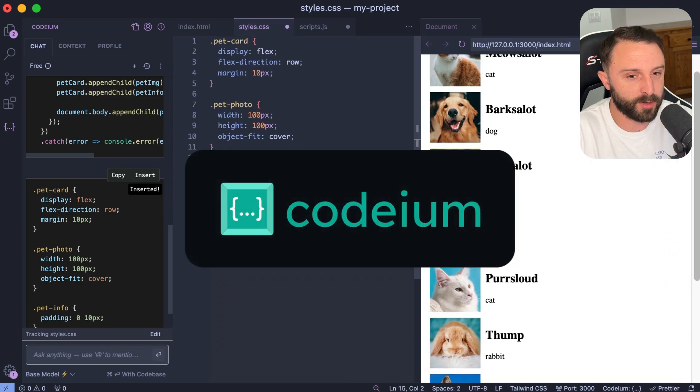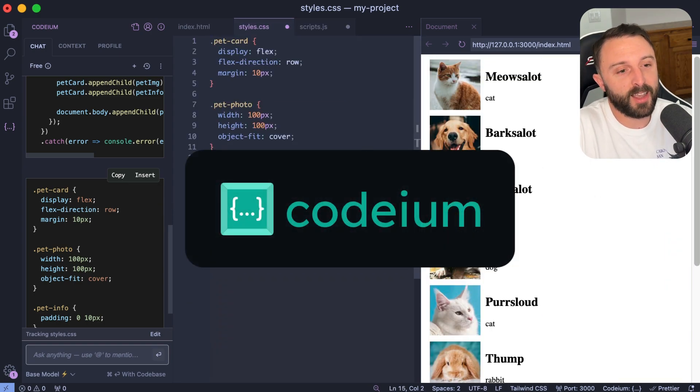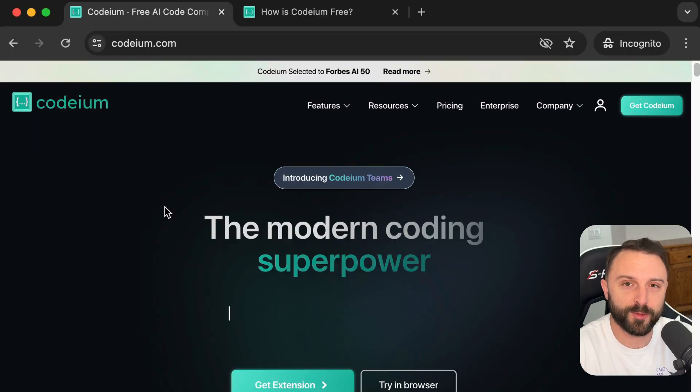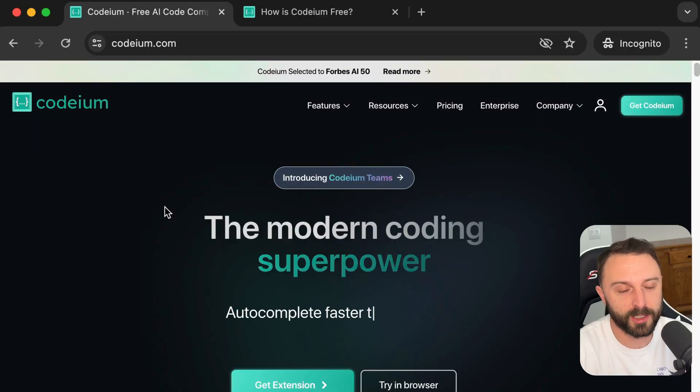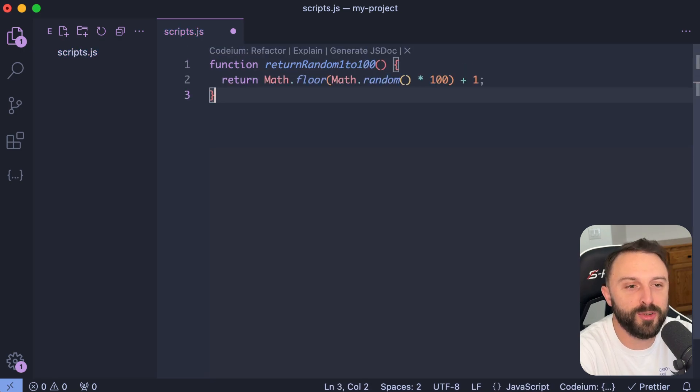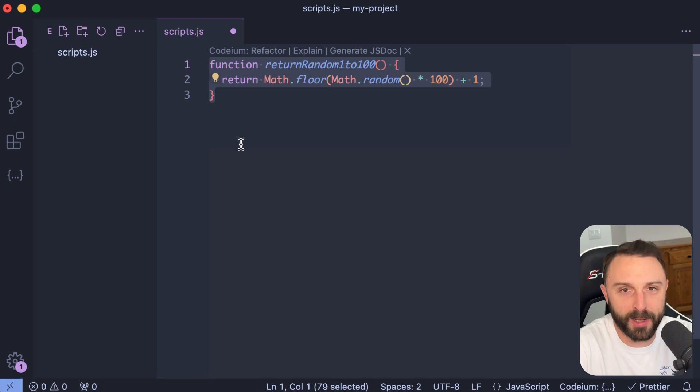Thank you to Codium for sponsoring this video. In this video, we're going to see how you can use Codium to add sort of AI autocomplete or AI chat features to your text editor. Hello, everyone. If you're anything like me, you do not use GitHub Copilot because it costs money.